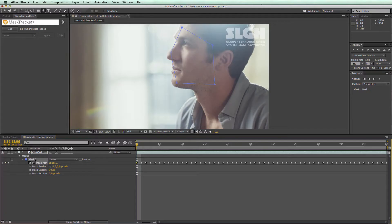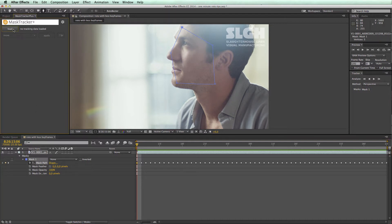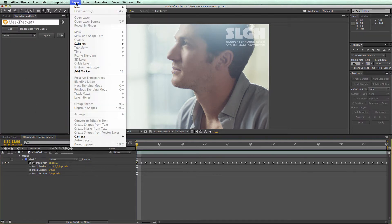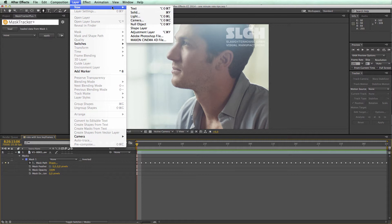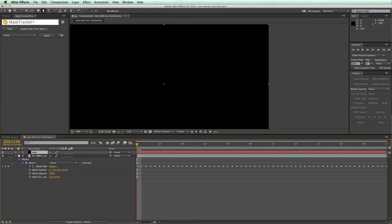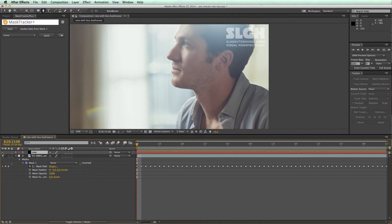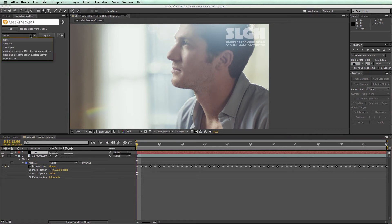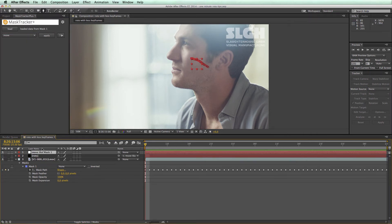Select the mask and load it into Mama World's tool, Mask Tracker Plus. Then create a new solid, make it invisible, and apply the tracking data to the solid by selecting Mask Tracker Plus's Move function, selecting the layer, and clicking Apply.